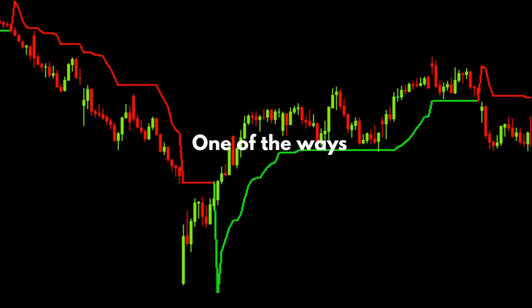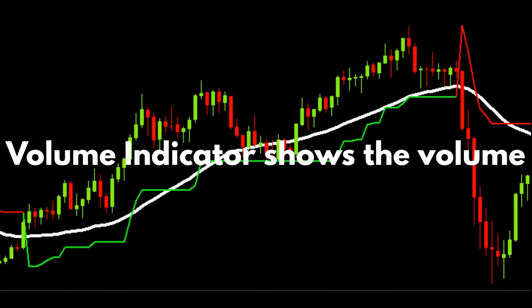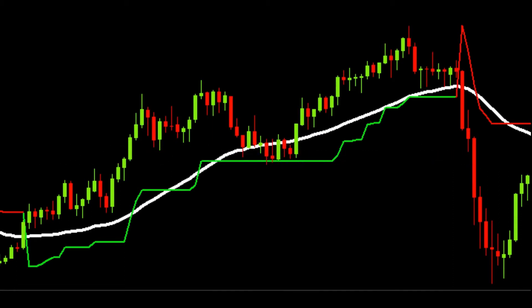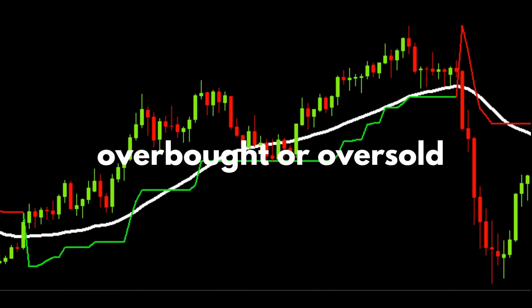We discuss the different indicators and settings you need to configure and then give some examples of where you can find these assets. The Volume Indicator shows the volume of assets traded on the market. The Moving Average Indicator displays a simple moving average based on a number of shares. The Stochastic is another indicator which is used to explore whether the asset has reached overbought or oversold levels.